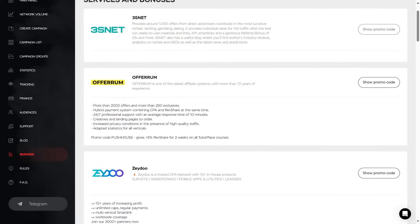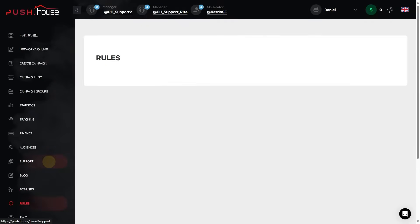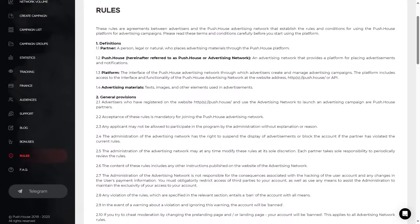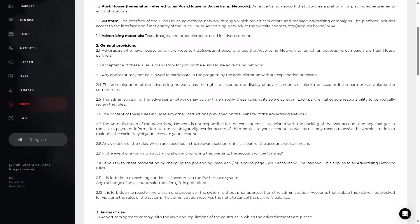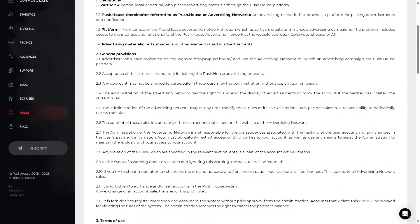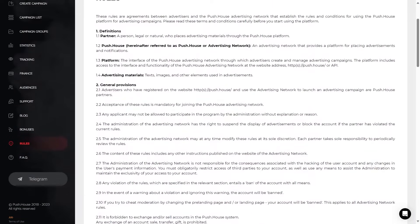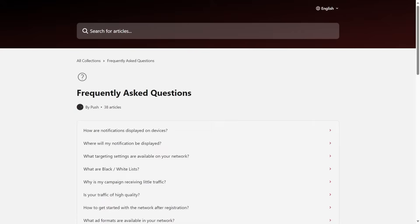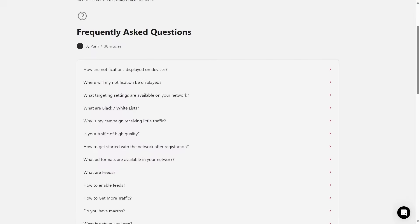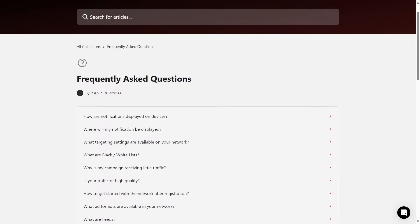Rules of the PushHouse advertising network cover definitions, terms of use, responsibility, finances, refund policy and others. FAQ is a menu section with answers to the most frequently asked questions about PushHouse and detailed guides on how to use the site.